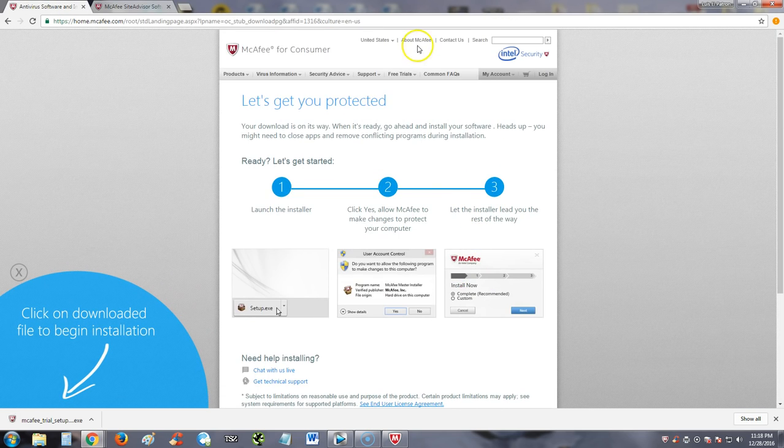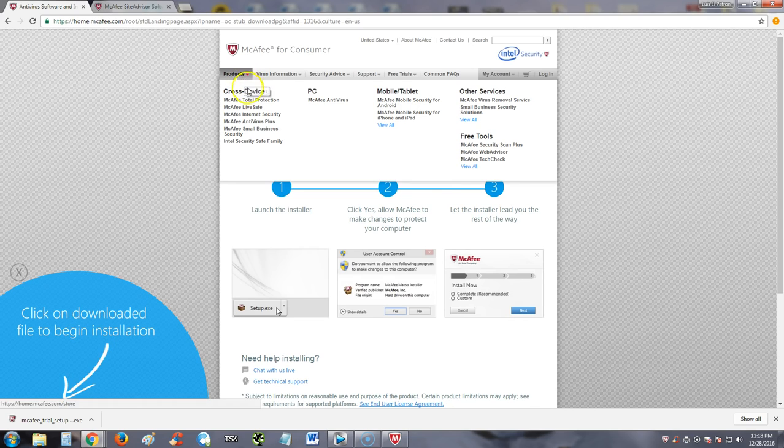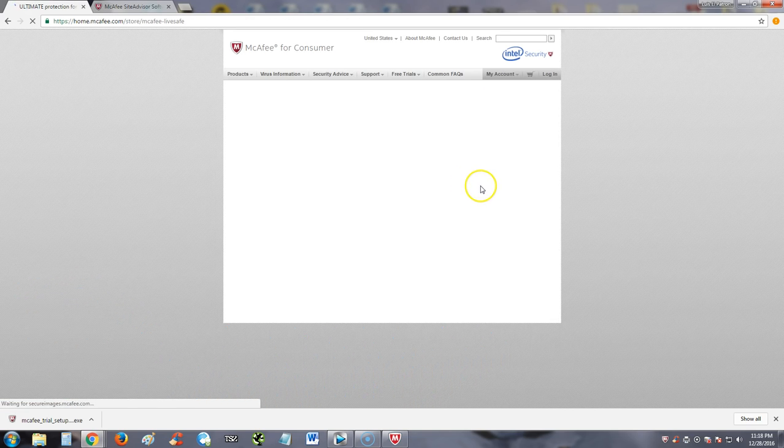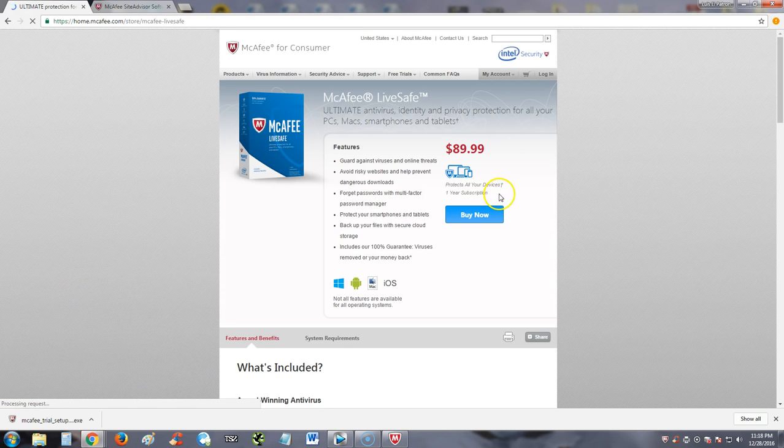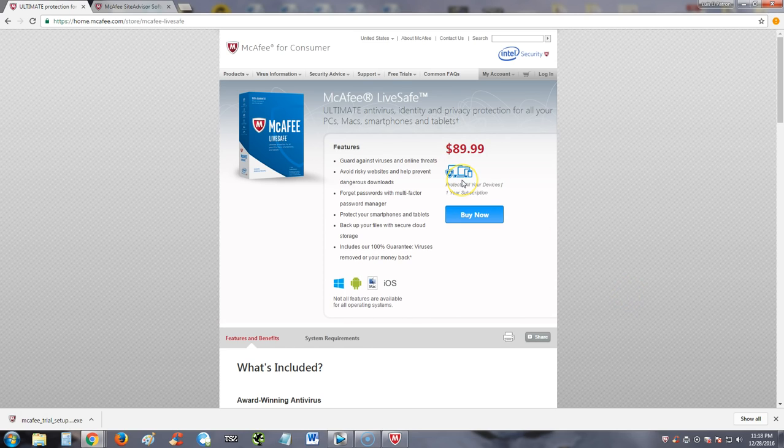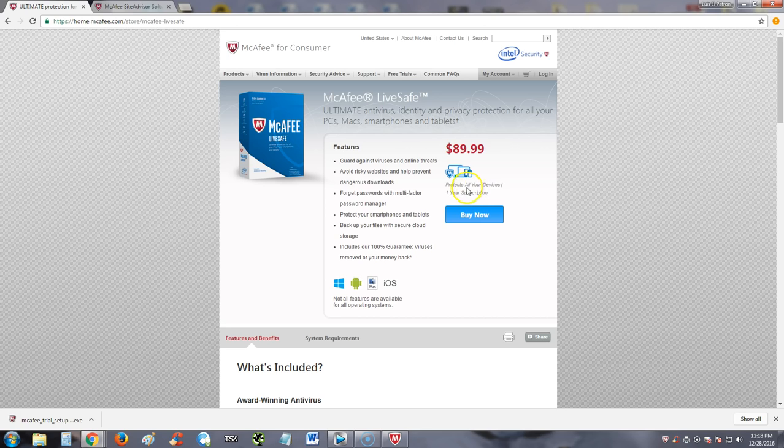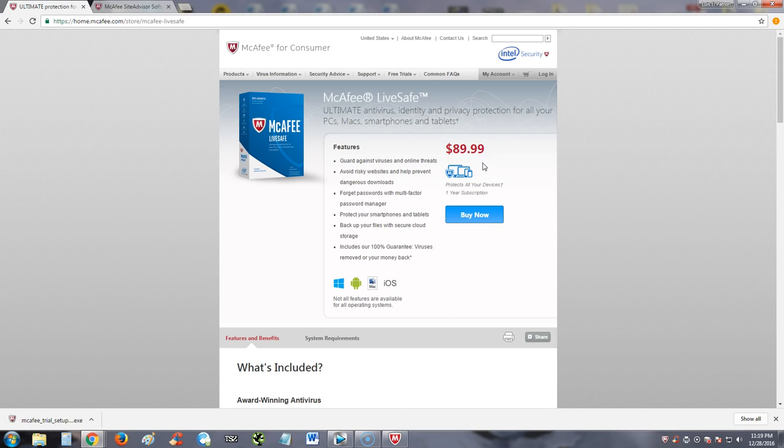So if you were to want to buy this, it costs $90. And it protects not only your computer, you can protect your tablet and your phones with it too. Protects all your devices. One year subscription. So every year you will have to pay $90.